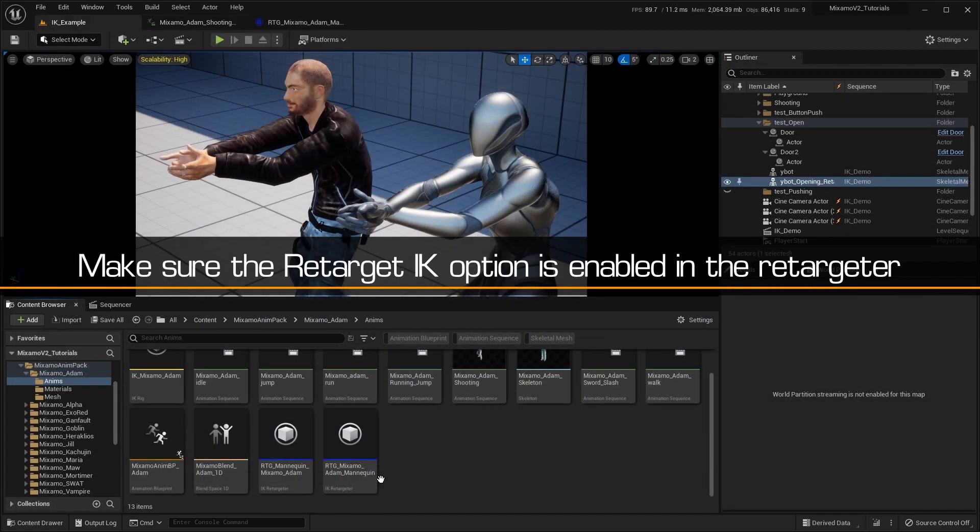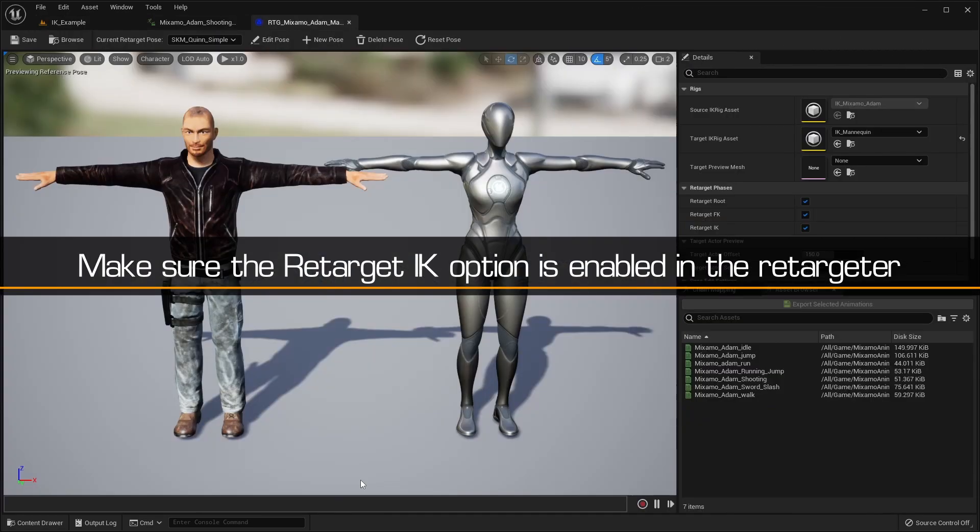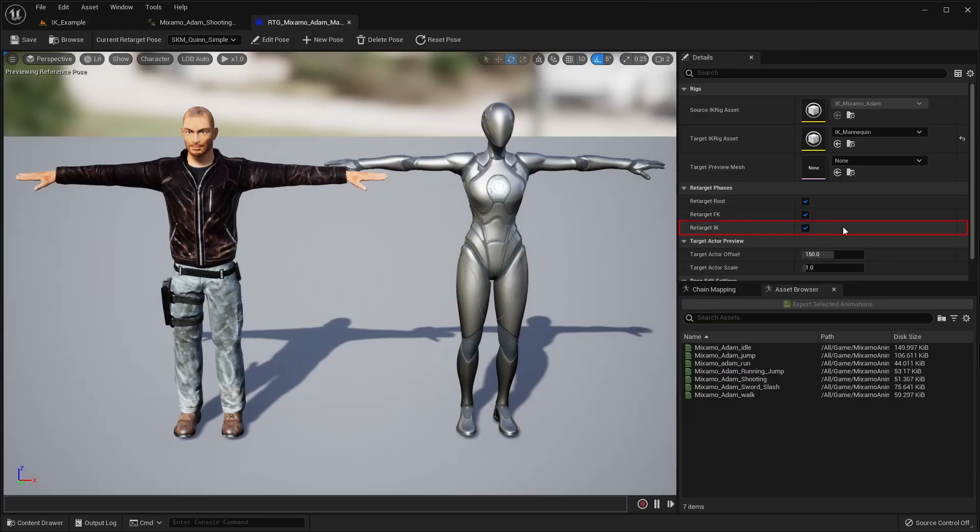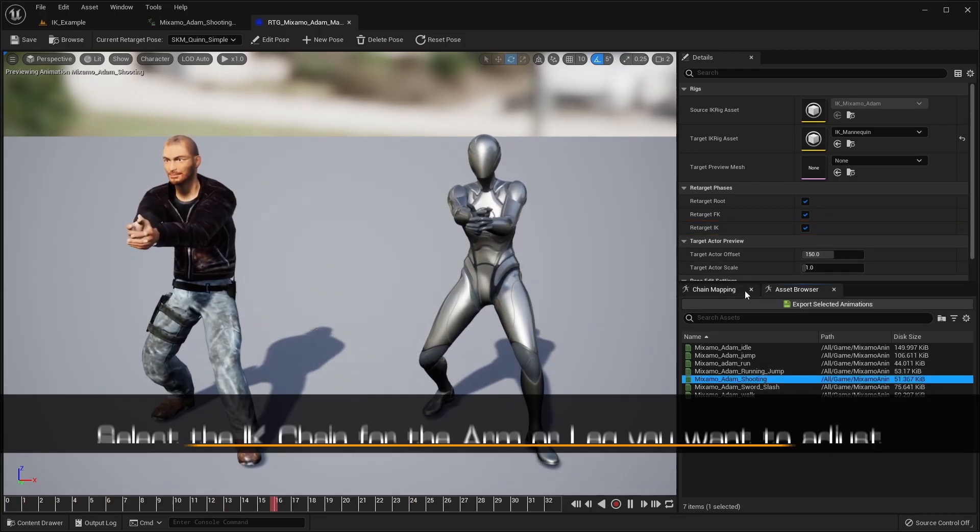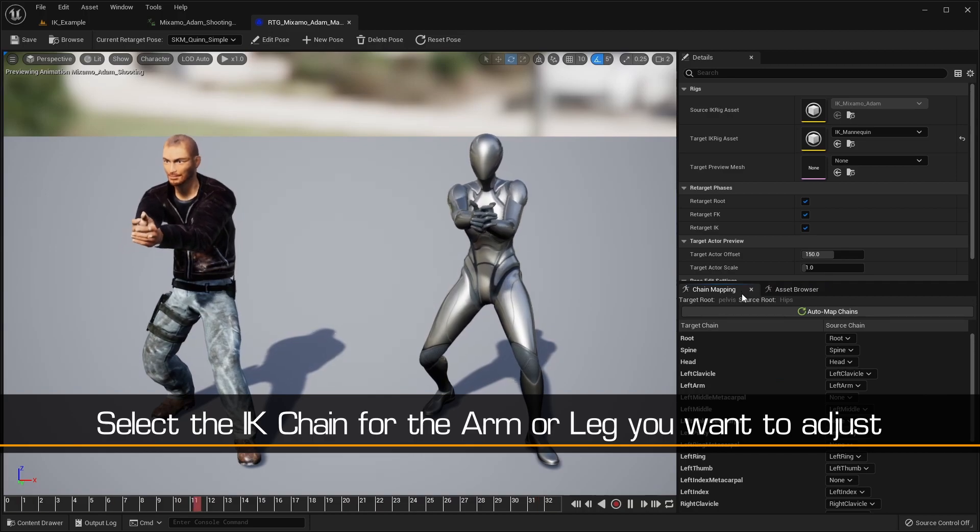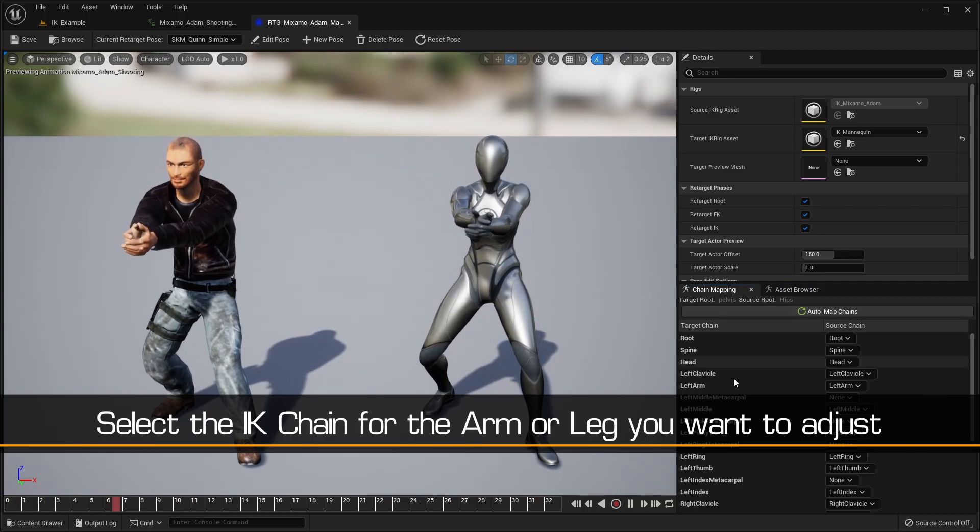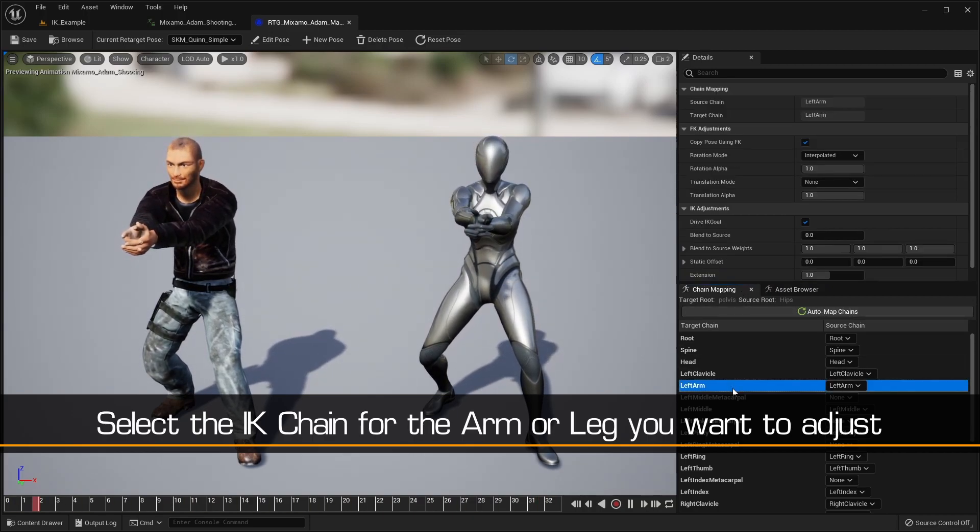To fix this, we'll open up the IK Retargeter and make sure that the Retarget IK option is enabled. Then, we'll go to the Chain Mapping tab and select the chains for the arms.